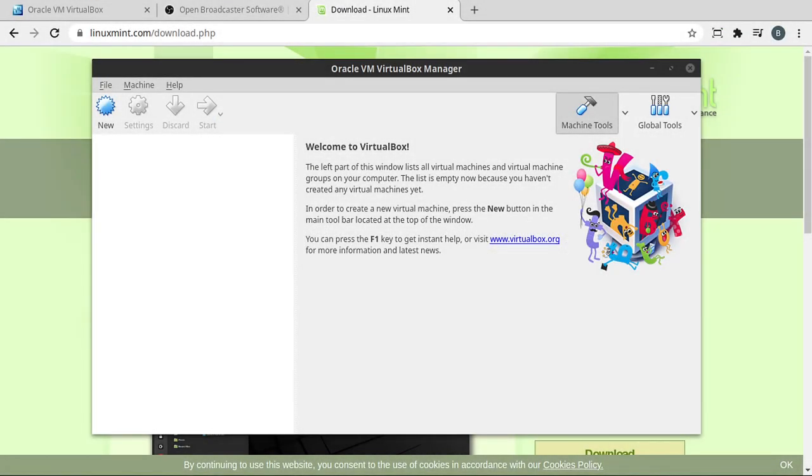Now we need to configure the host. And for Windows and Mac, you can probably safely skip this step, but just in case you have a problem, pay attention. Linux, you're definitely going to need to do this step. And what we're talking about is configuring your group memberships so you can use the shared clipboard feature.